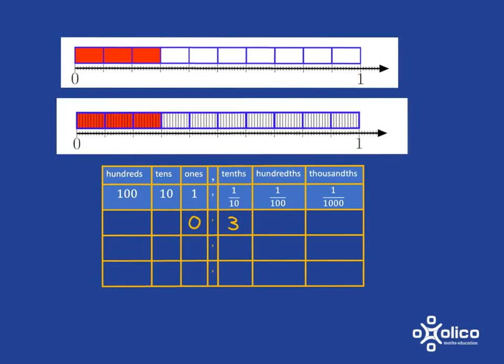Now if we cut it up into hundredths, we haven't changed the amount we've got in red there, but we've changed the way we represent it and in this case we can talk about it as 30 hundredths.